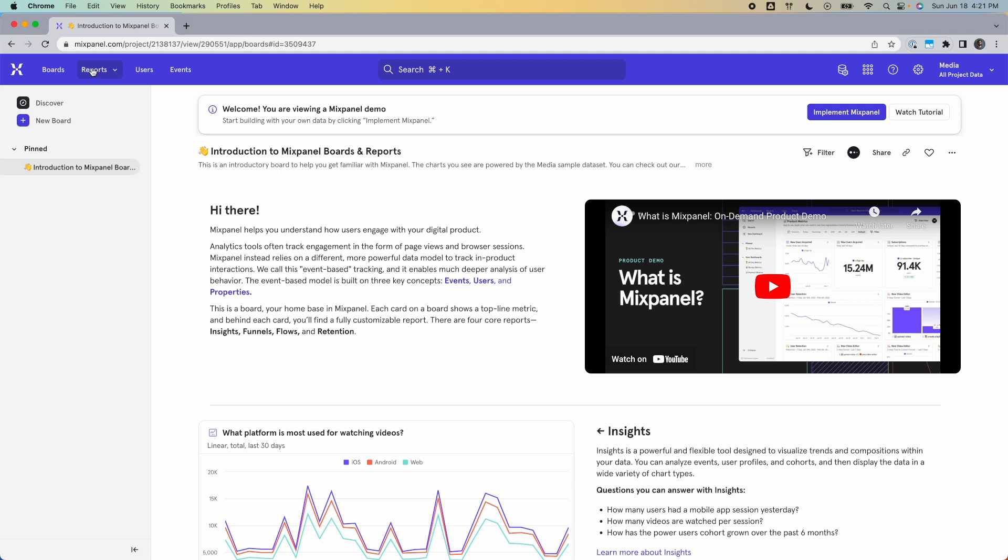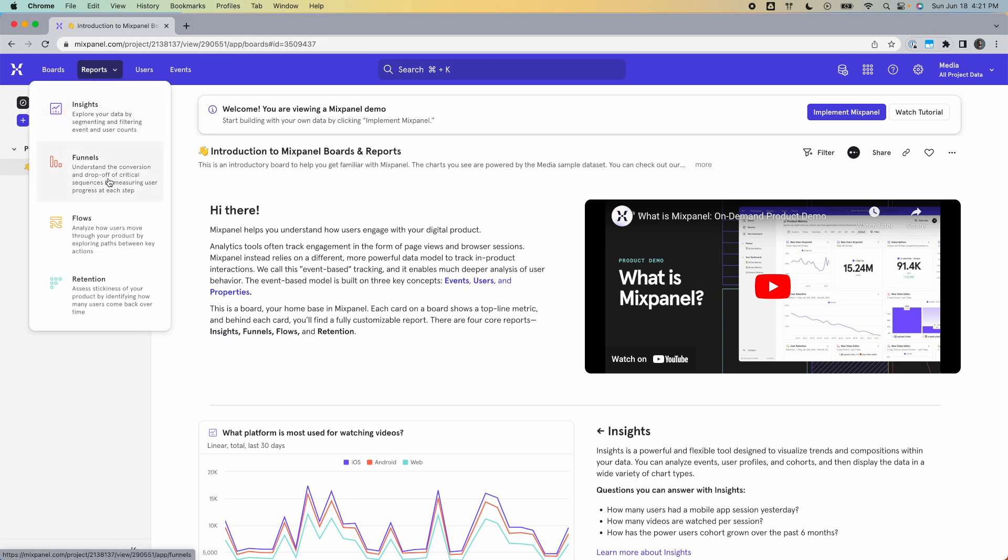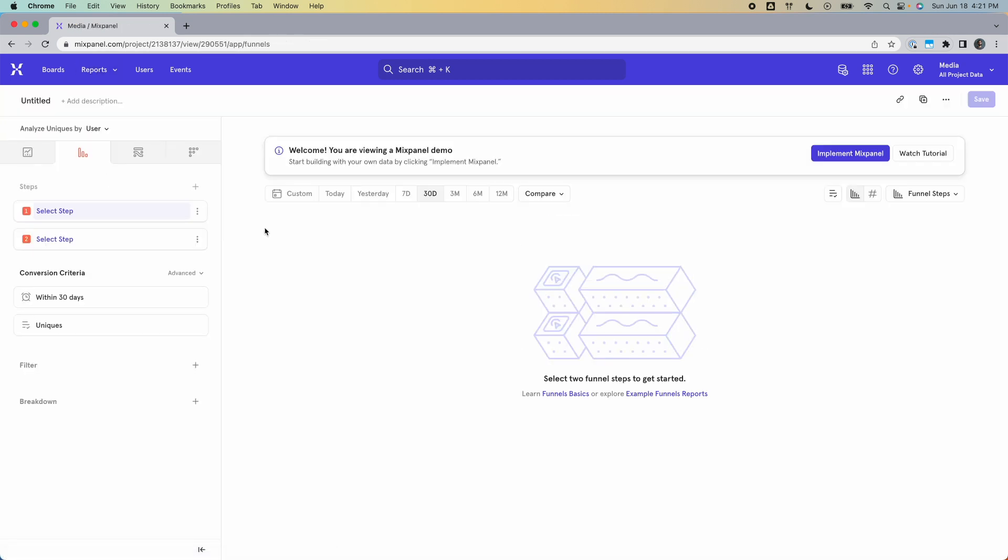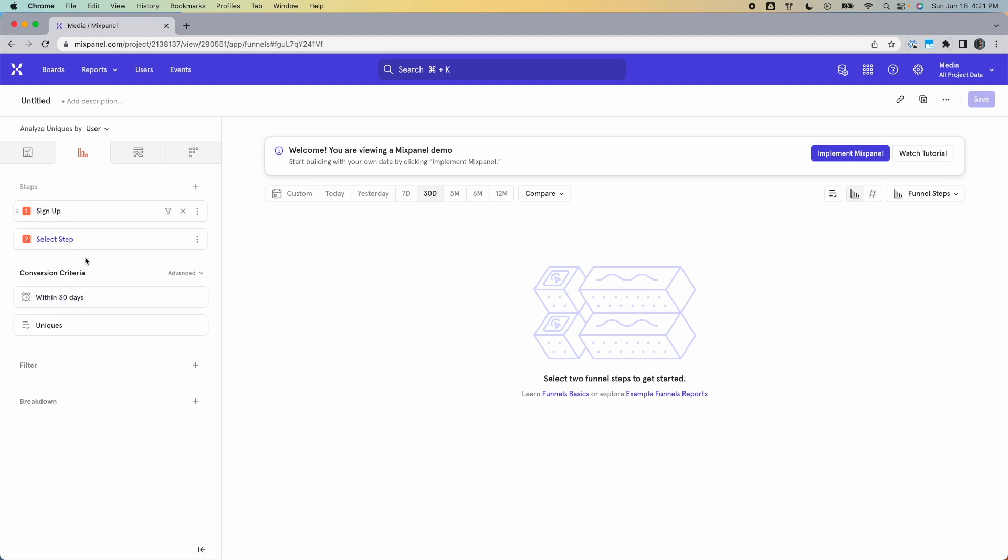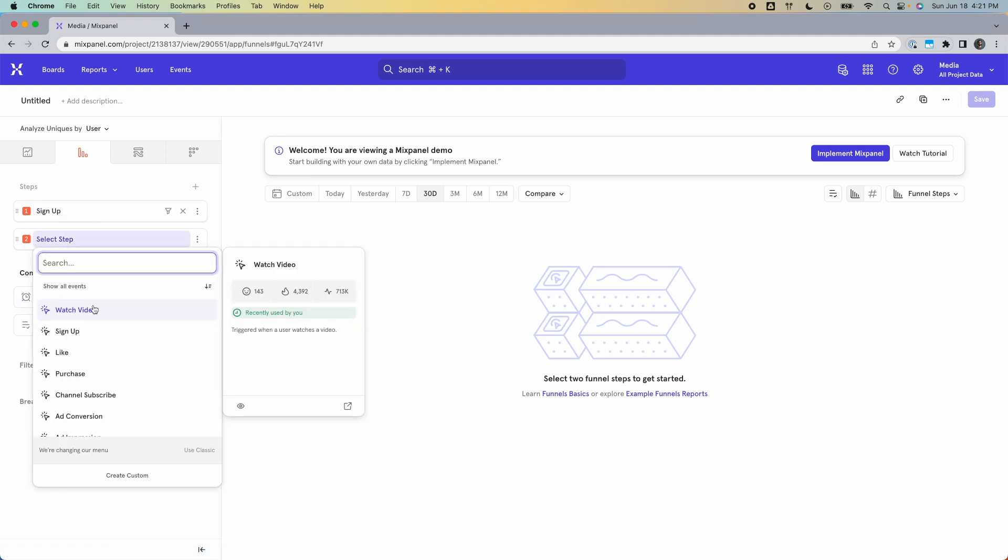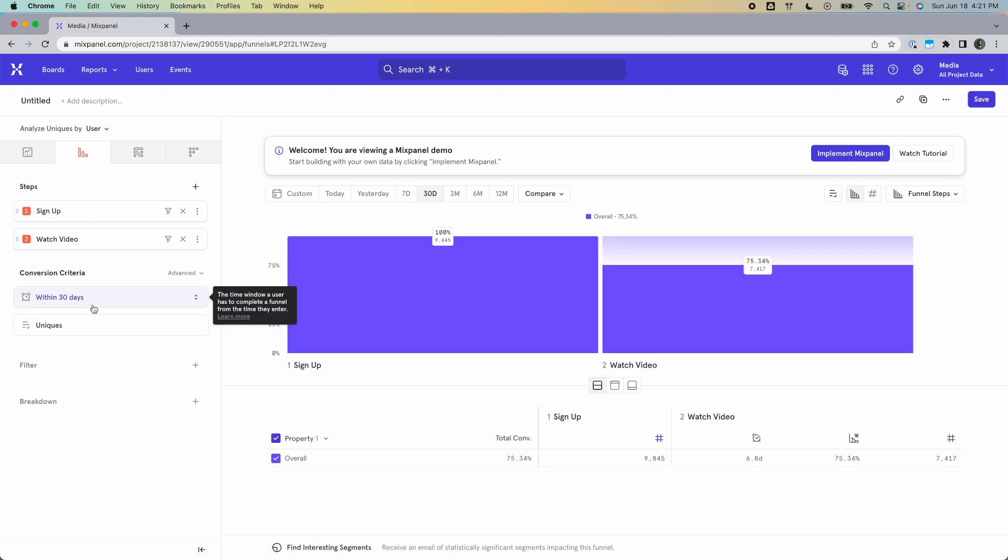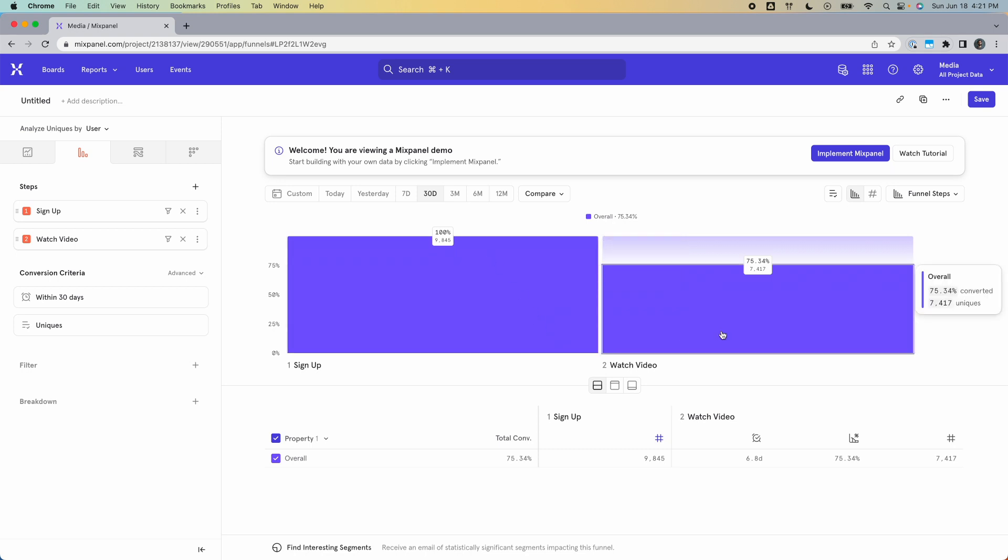So we start by clicking reports and opening up a funnels report. Now, remember the two actions that we wanted to find the time between was signing up and watching a video. So we add those in as our funnel steps. First, we add sign up, then watching a video, and this quickly generates a funnel for us showing the drop-off.